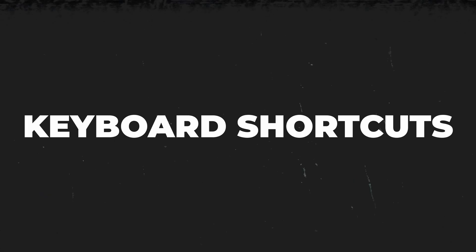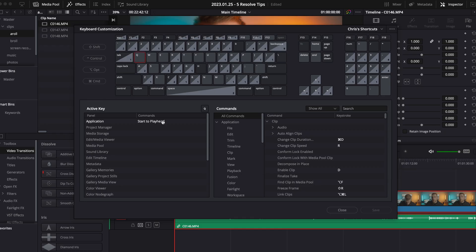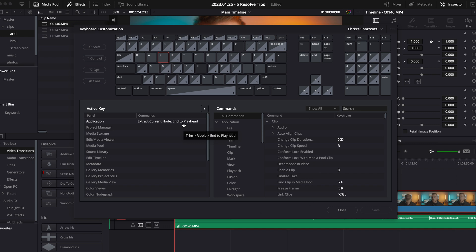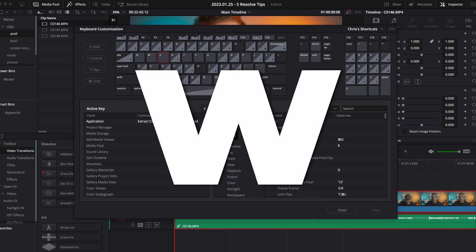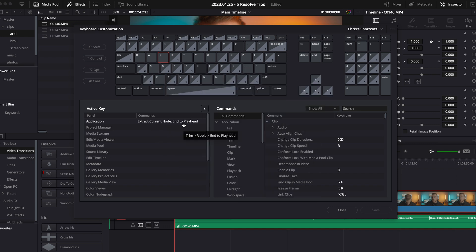There are a few keyboard shortcuts that I use all the time and they probably cut my editing time in half. The three crucial ones are start to play head, split clip, and end at play head, which I have mapped to Q, W, and E respectively.